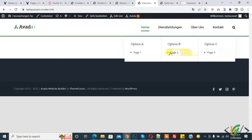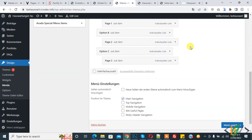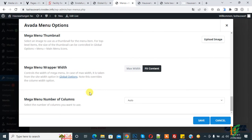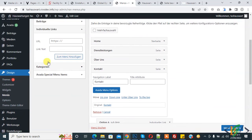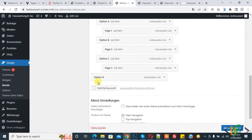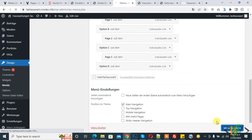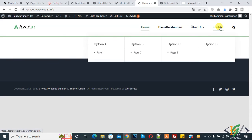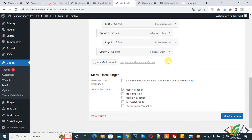Go to the menu again and add more columns. We already have auto selected for the mega menu number of columns — save. Now add option D to the menu, add it in the menu, and update the menu. Refresh the page, hover on it, and you can see option A, B, C, and D. The setting is fit to content with auto columns.